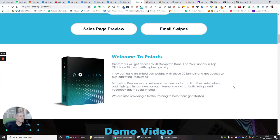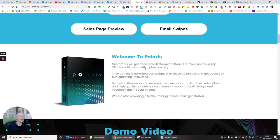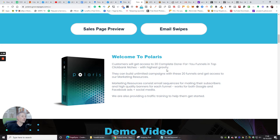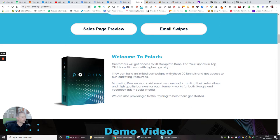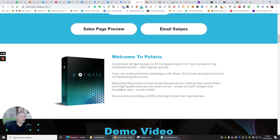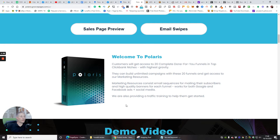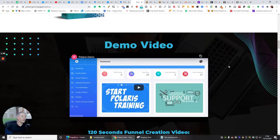You've got welcome to Polaris, where customers will get access to 20 complete done-for-you funnels in top Clickbank niches with highest gravity. What's really cool about this is where you're targeting high niches, it means you're going to generate a good income of money coming in every day. They can build unlimited campaigns with these 20 funnels and get access to our marketing resources. The marketing resources consist of email sequences for mailing their subscribers and high quality banner for each funnel. Works for both Google and Facebook ads and social media.